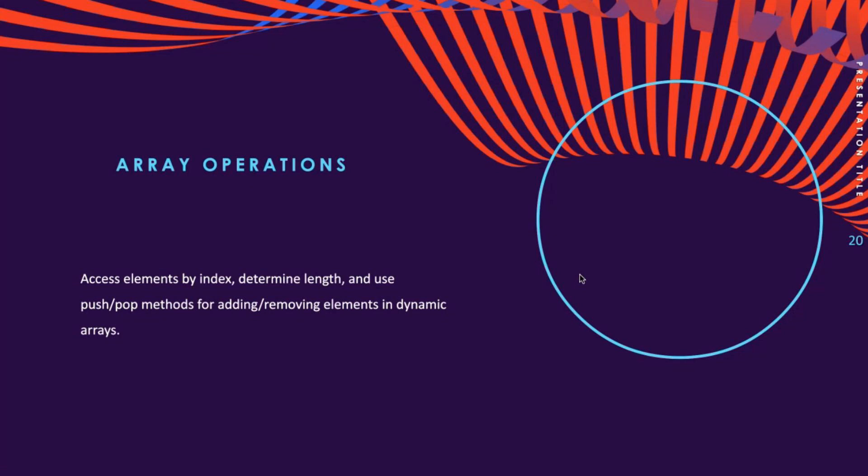Now that we talked about array declarations, let's talk a little bit about the operations we can do on arrays. Array elements can be accessed by their index. To access the ith element in an array, one would use the i-1th index. For instance, if you want to access the third element of an array, you would use index two.